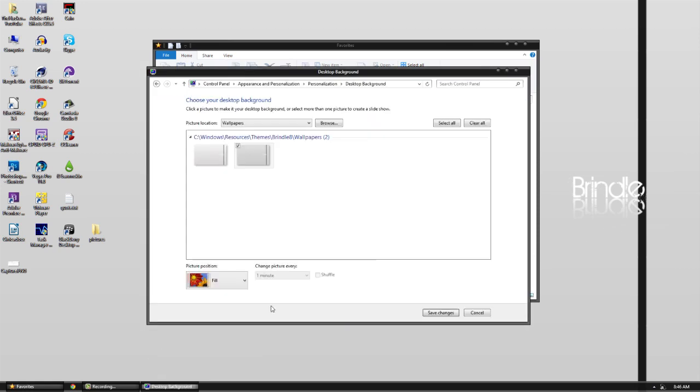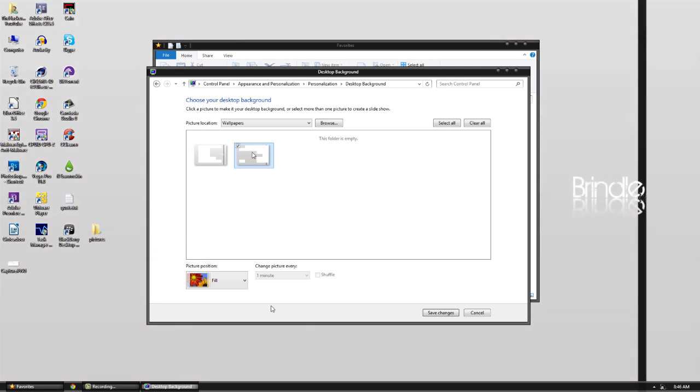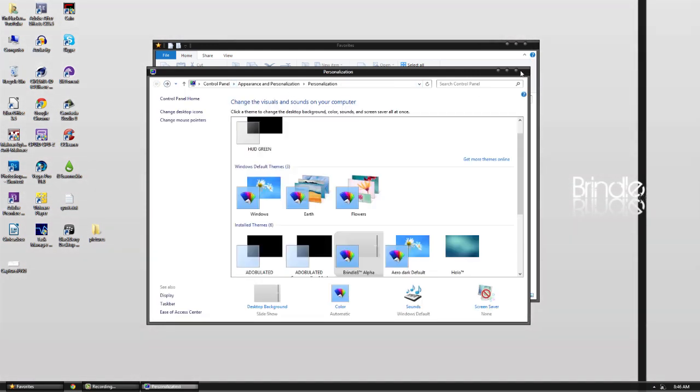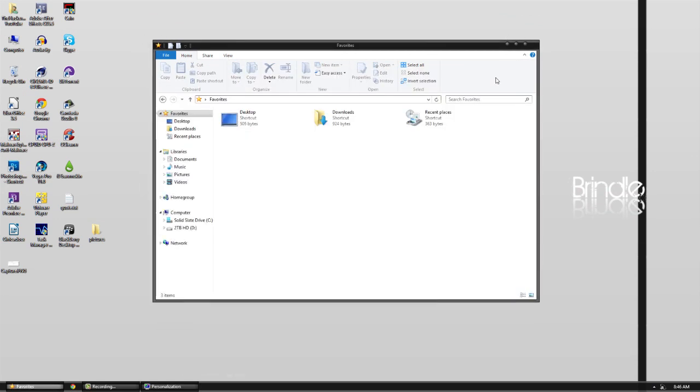So we have a custom wallpaper here. I'm not sure if we have two. Yeah, we have two of them, it looks like. But they're the same. Alright, that makes no sense. Anyway, so you can see with the buttons here. And that's about it for this theme.